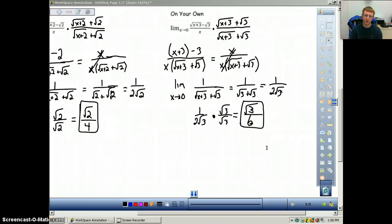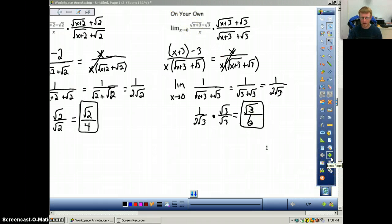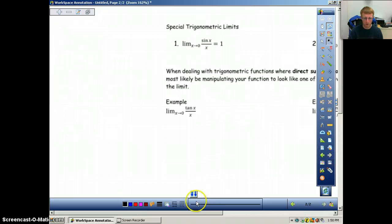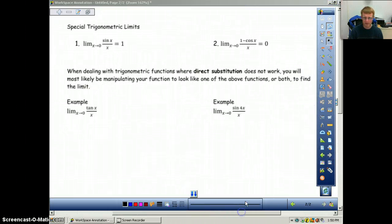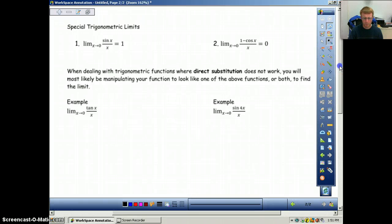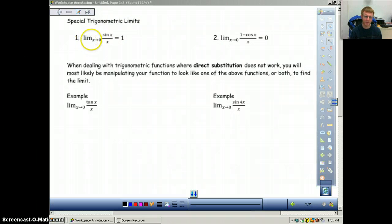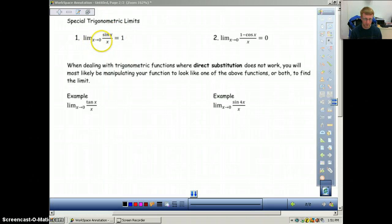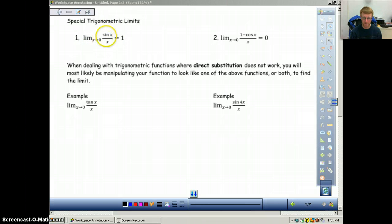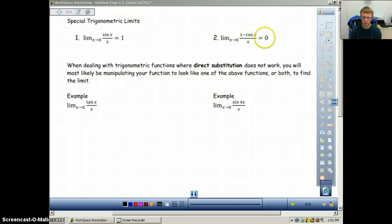A little more complicated, but it's the same process of multiplying by a conjugate. When you see square roots, you just have to recognize when to use that technique. Now on the back of the notes, we're going to do a little bit of trig. There are two special trigonometric limits: the limit as x approaches 0 of sine x over x equals 1, and the limit as x approaches 0 of 1 minus cosine x over x equals 0. Both require x approaching 0 and must look like these specific forms.